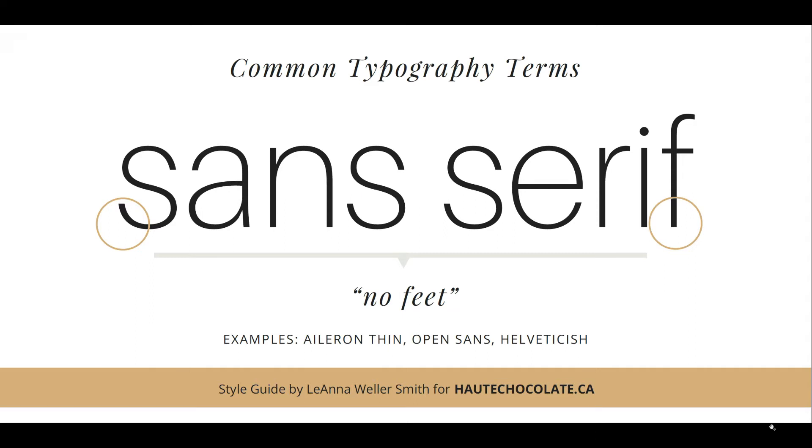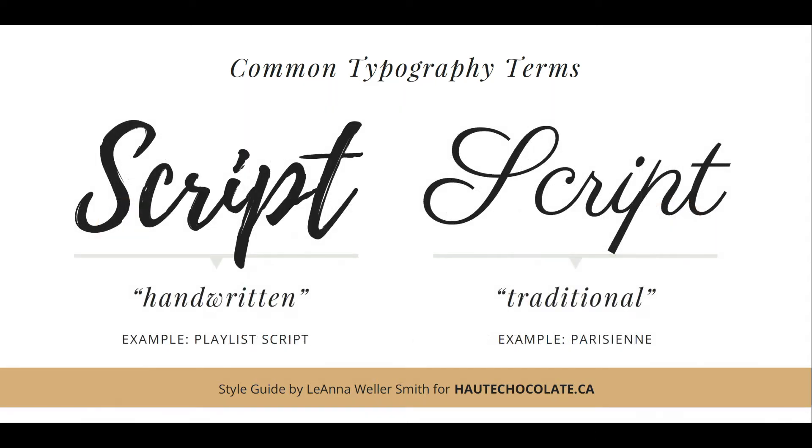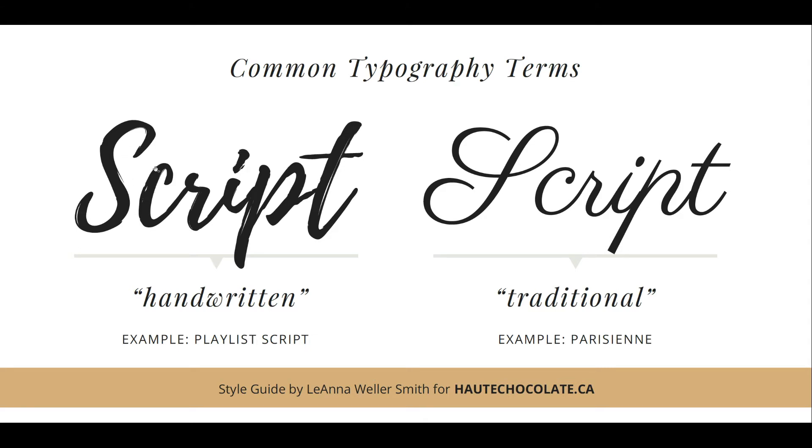Script typefaces can add a lot of personality to your designs. They're usually handwritten or traditional. Handwritten script typefaces have more of an organic line width with extra little brush strokes. Traditional script is more flowy, like wedding script or classic type.